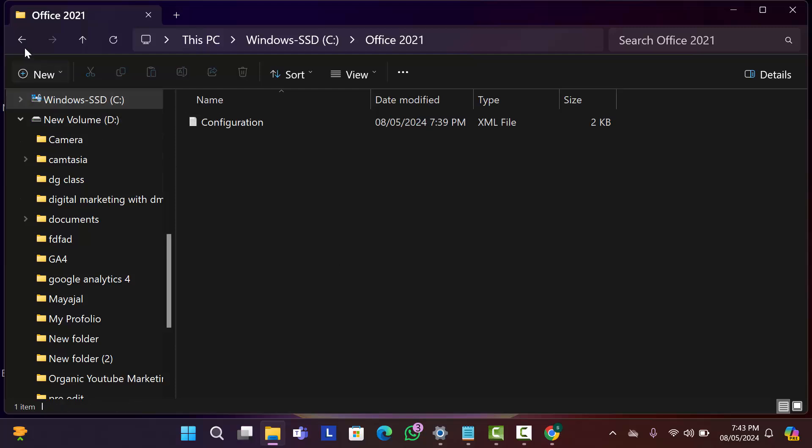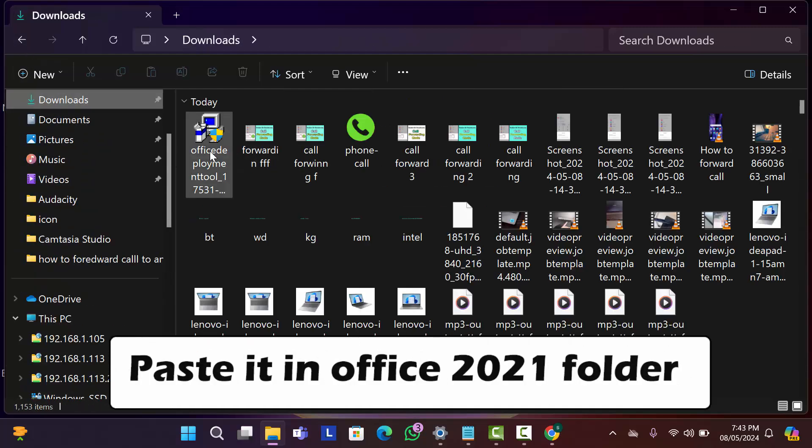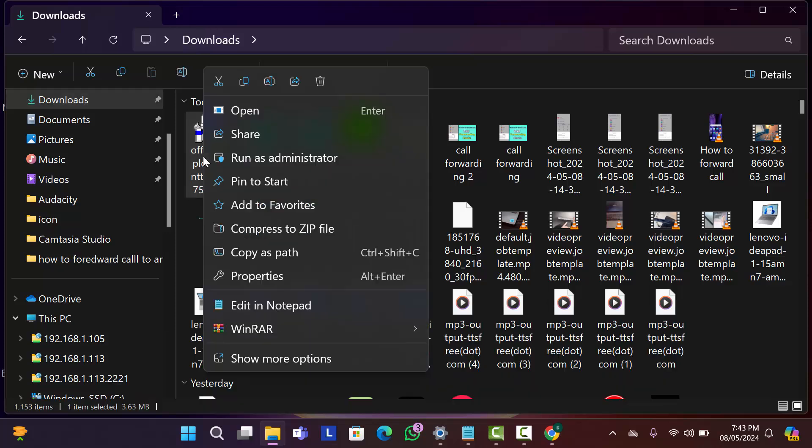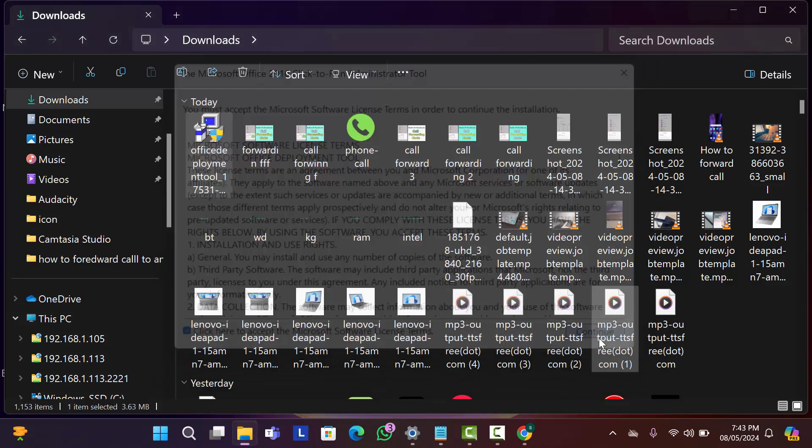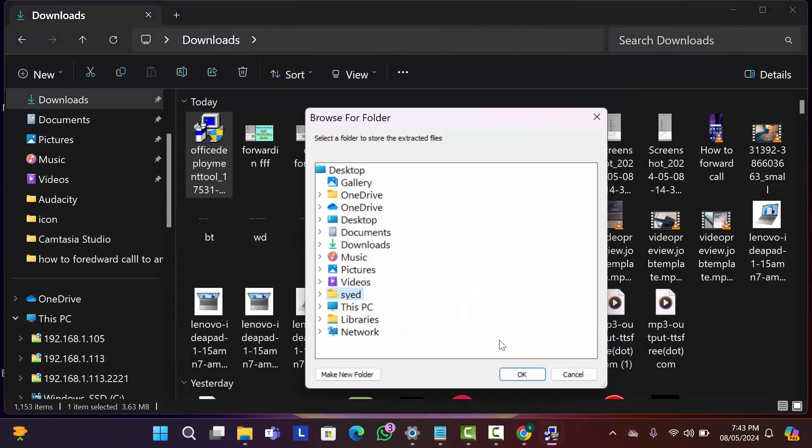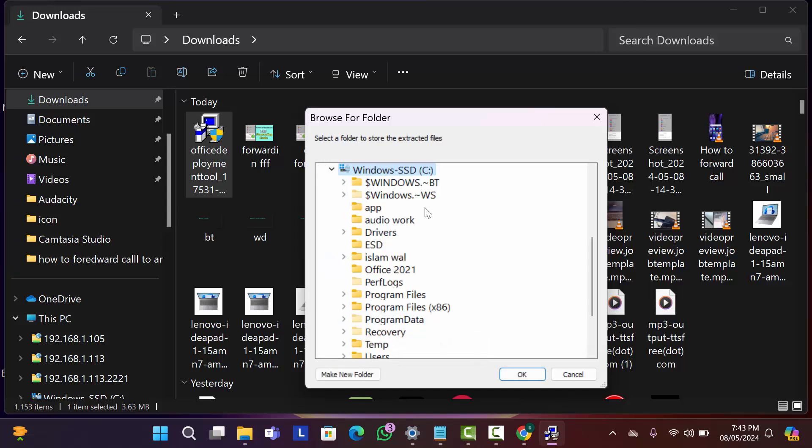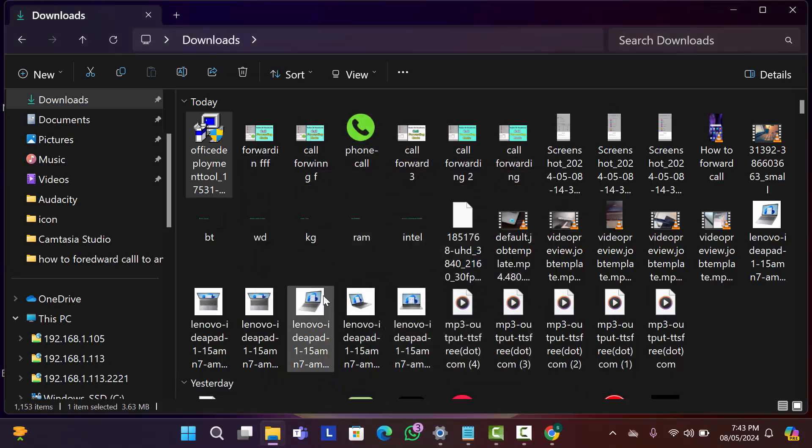Now get back. Again go to download folder. And here right click on office deployment tool. Then click on run as administrator. Mark on checkbox. Then click on continue. After that open your C drive and select your created office folder. And click on ok. As you can see this file is extracted to our office folder.